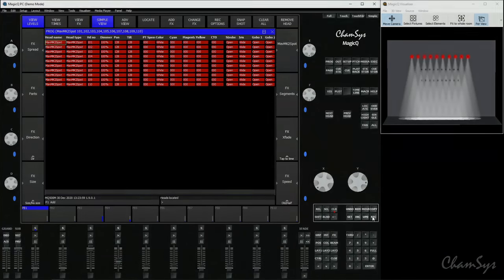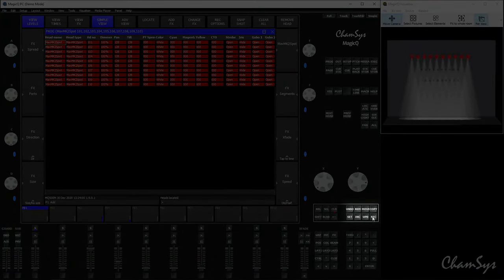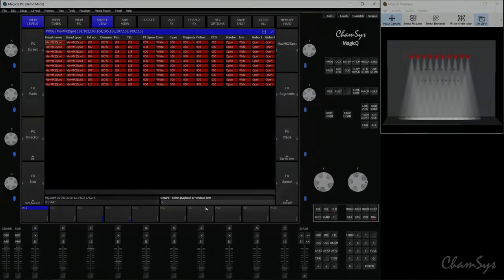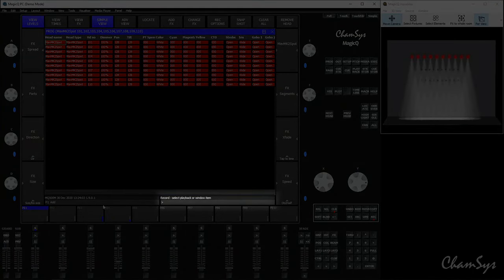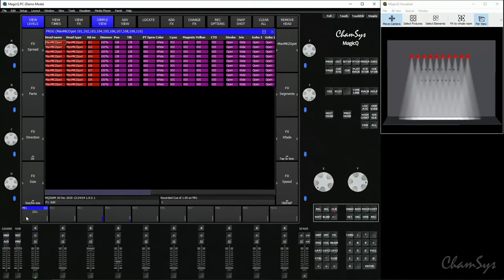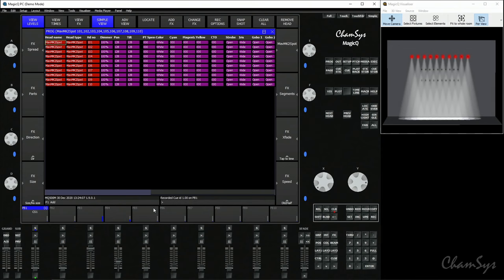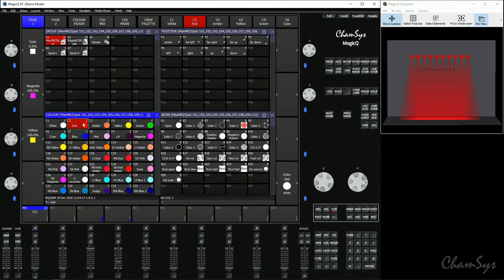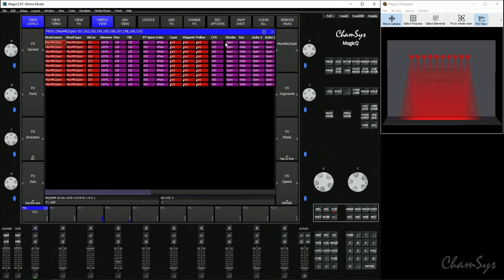So I've now located those spots. If I press the record button, command line says select playback or window item. I select the playback and I've now recorded that cue—my first cue—onto playback one. If I want to make a change and now my next cue, you don't have to clear the programmer every time if you don't want to between cues. You could say change the color of my lights to red. Again, you can see that in your programmer. Record, select, and it's recorded my second cue on the playback.